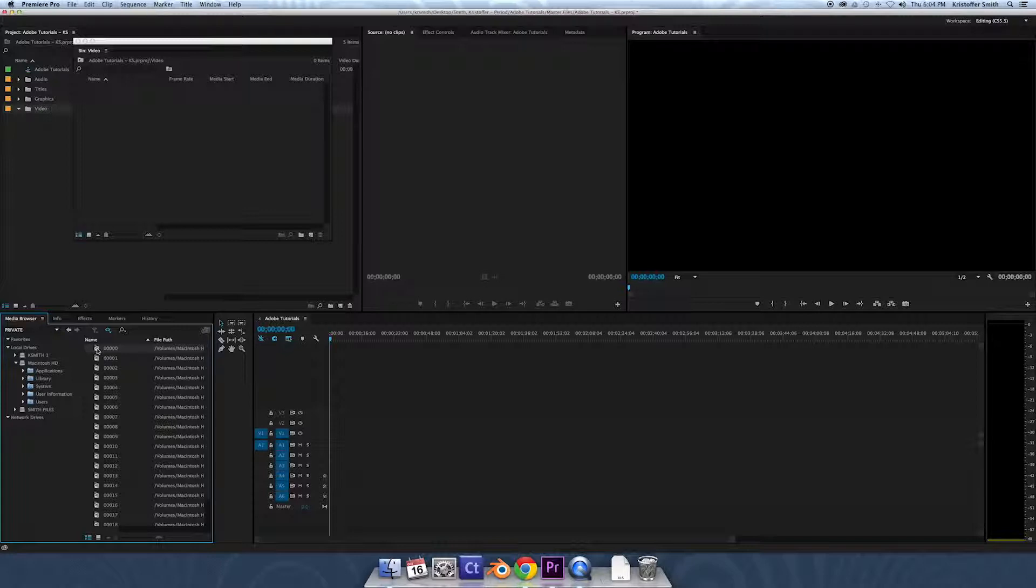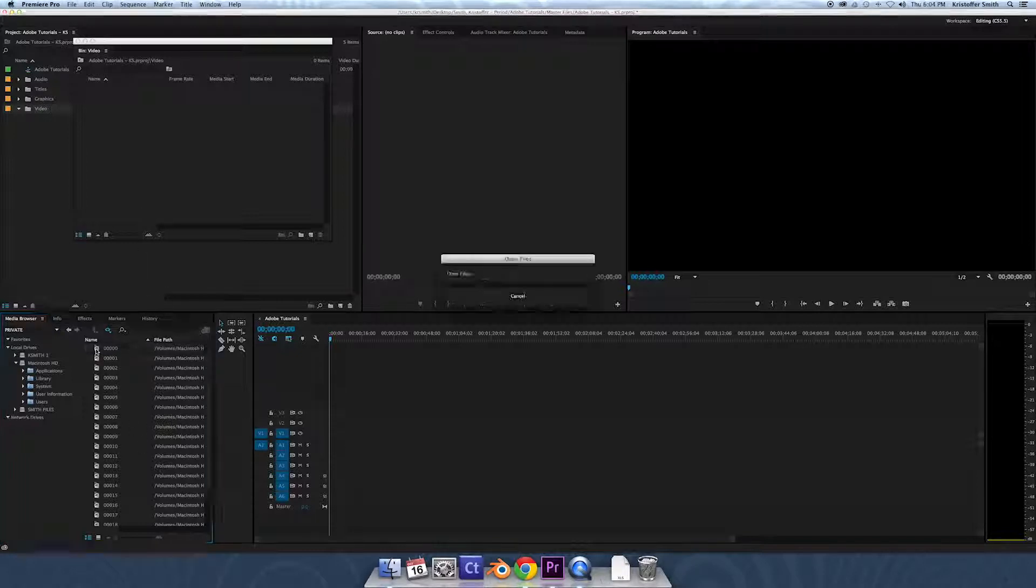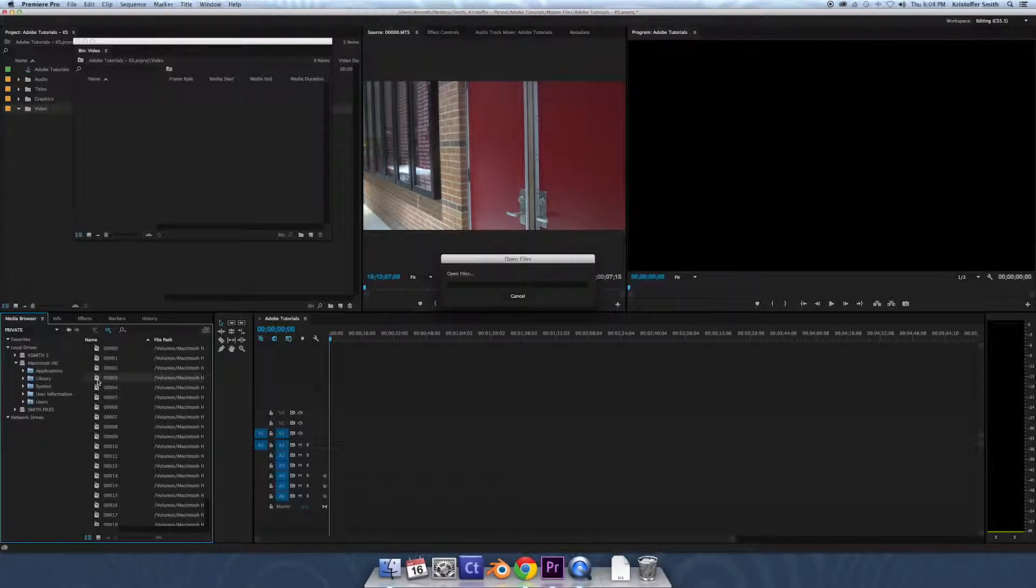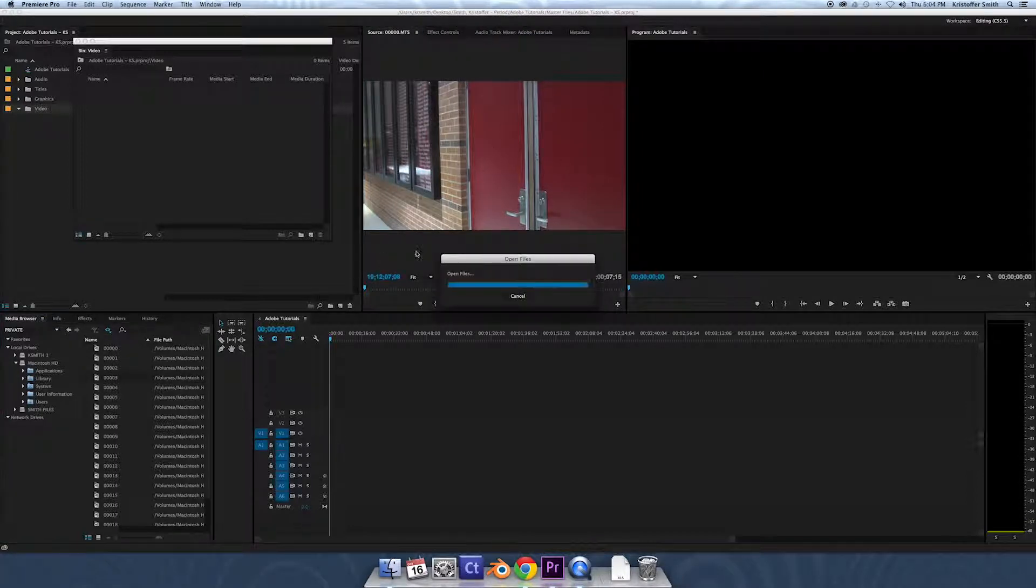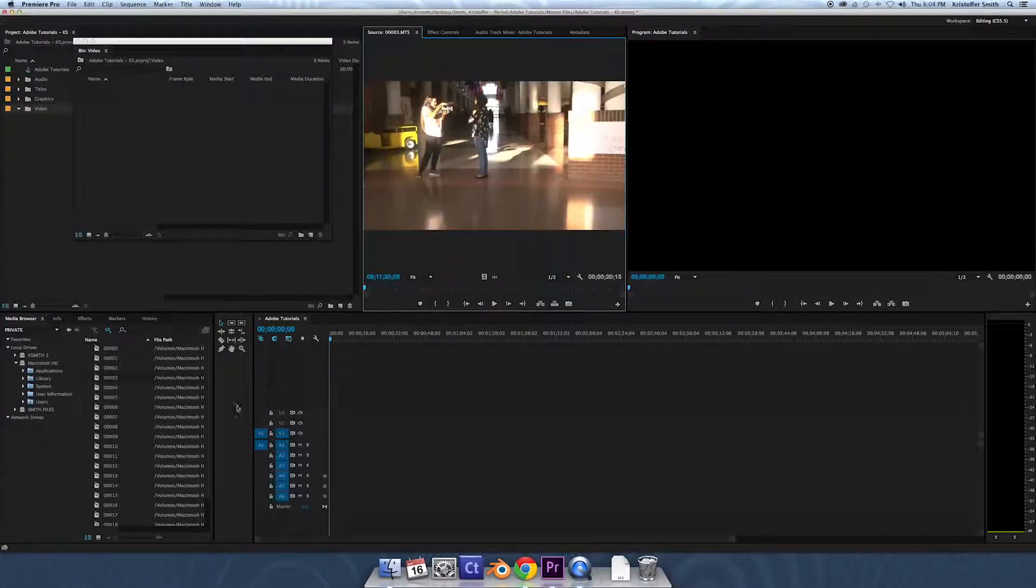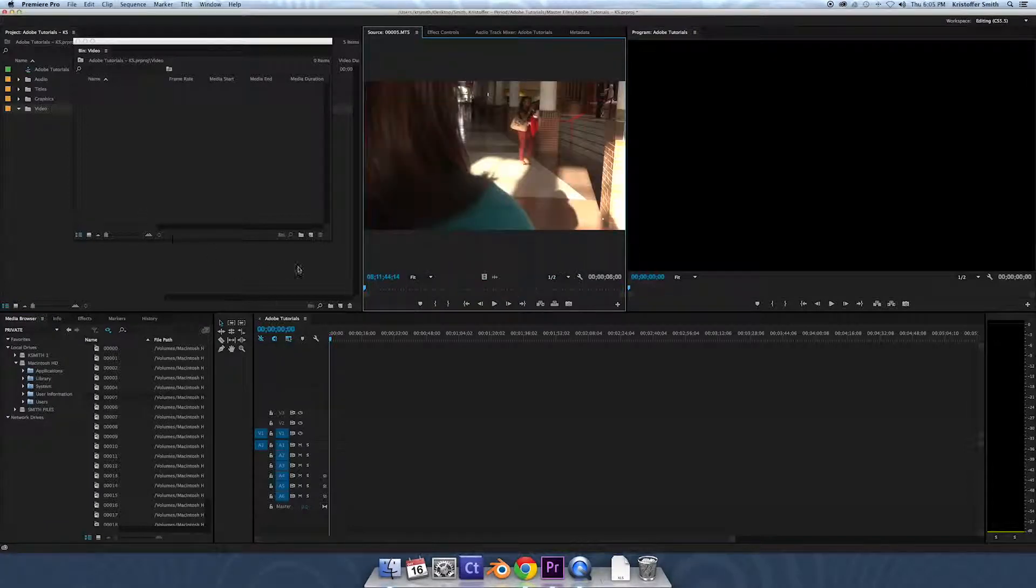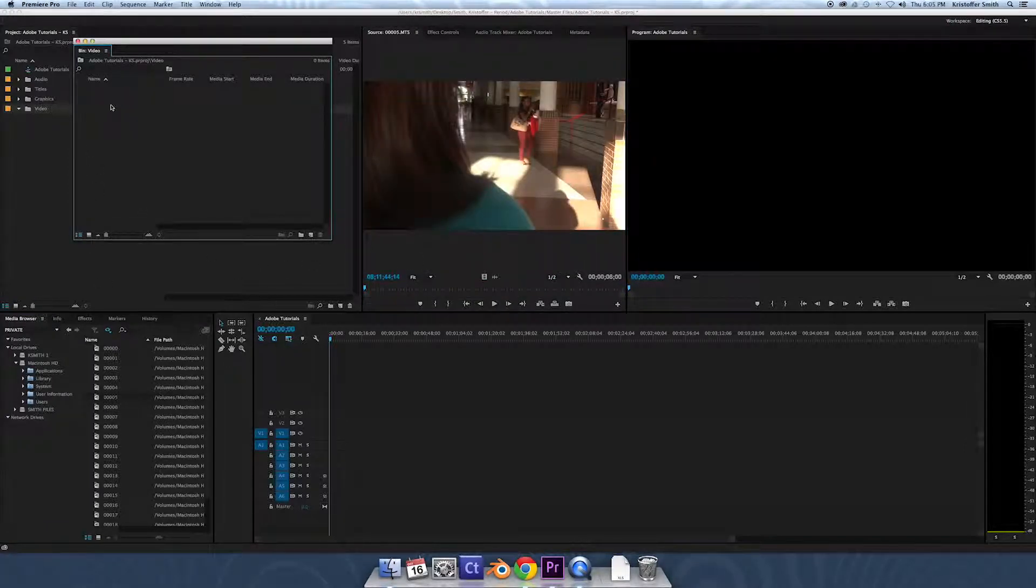We know that they're video with audio because we see a film strip with a speaker. If we double-click those, we can preview those before we even import them. If we double-click them down there, it'll pop up in our source bin. It takes a little longer to load, but we can preview them right there. So now we can be selective about what clips we actually pull into our project.